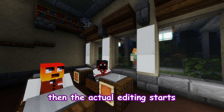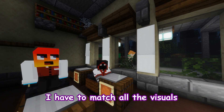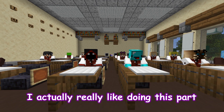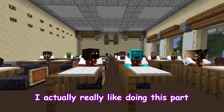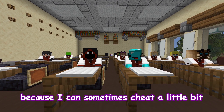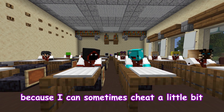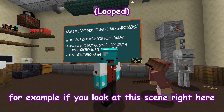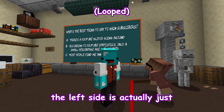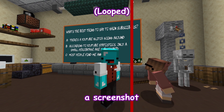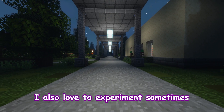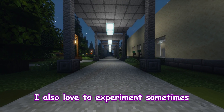Then the actual editing starts. I have to match all the visuals to the audio. I actually really like doing this part because I can sometimes cheat a little bit and get visuals from other places. For example, if you look at this scene right here, the left side is actually just a screenshot, and the right side is a whole different part. I also love to experiment sometimes.